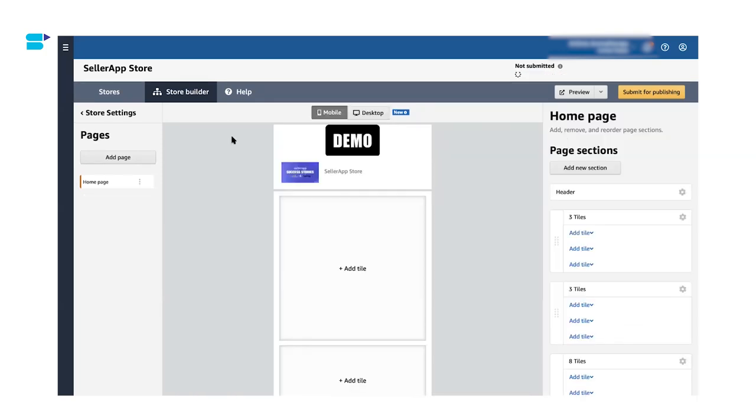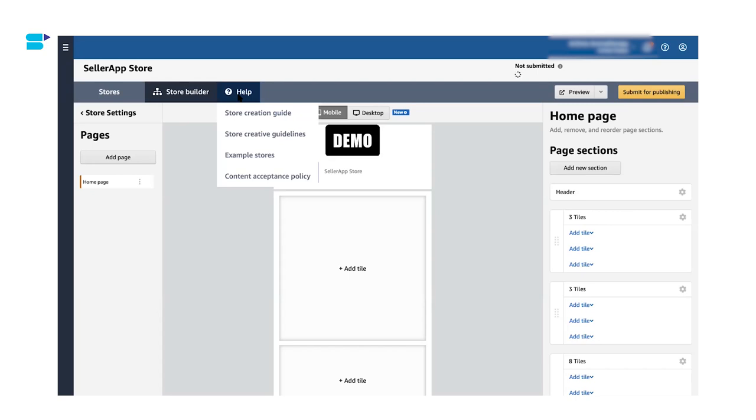If you're getting stuck anywhere, just click on help and Amazon has really good content on store creation guide, store creative guidelines, example stores, content acceptance policy, and so much more. So do not hesitate on clicking on help and checking out their articles. And that is it. You have created a beautiful Amazon storefront for all the customers and your potential customers to see and it was that easy.